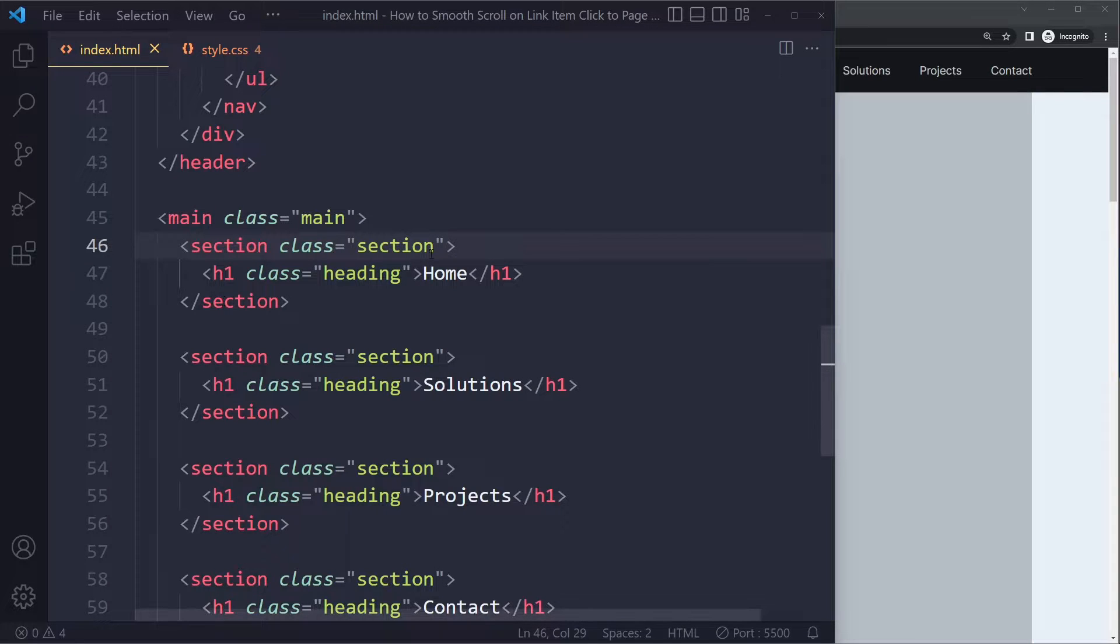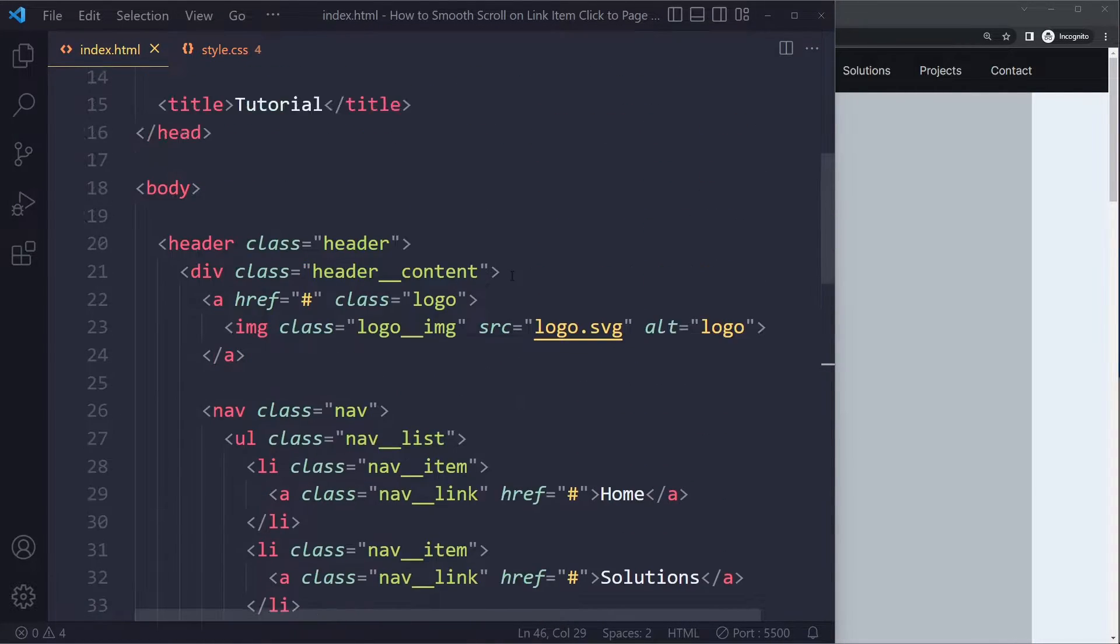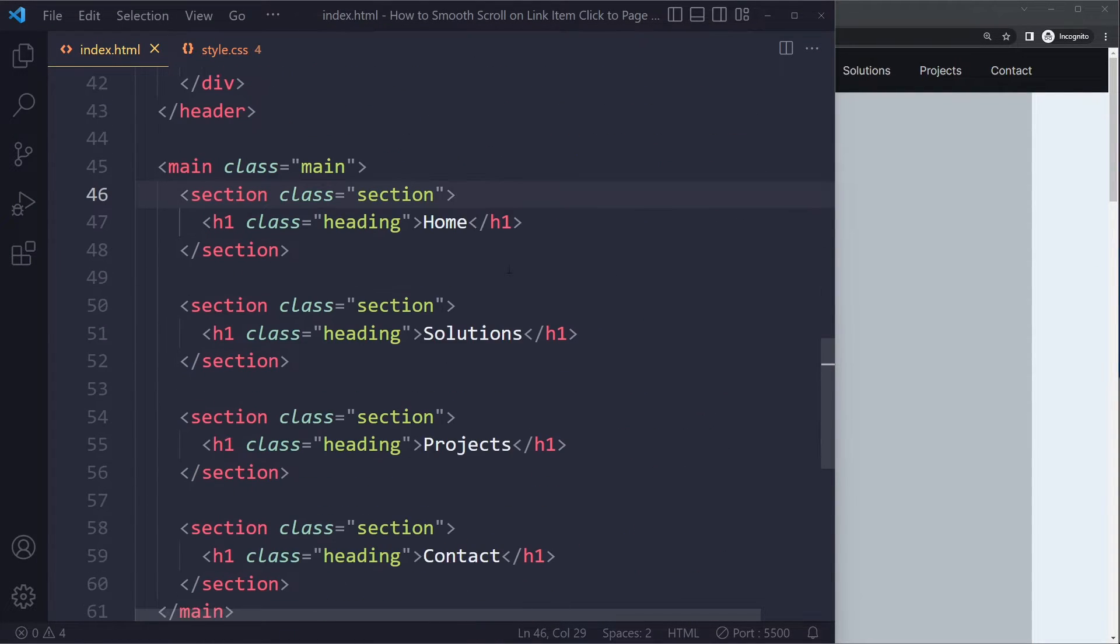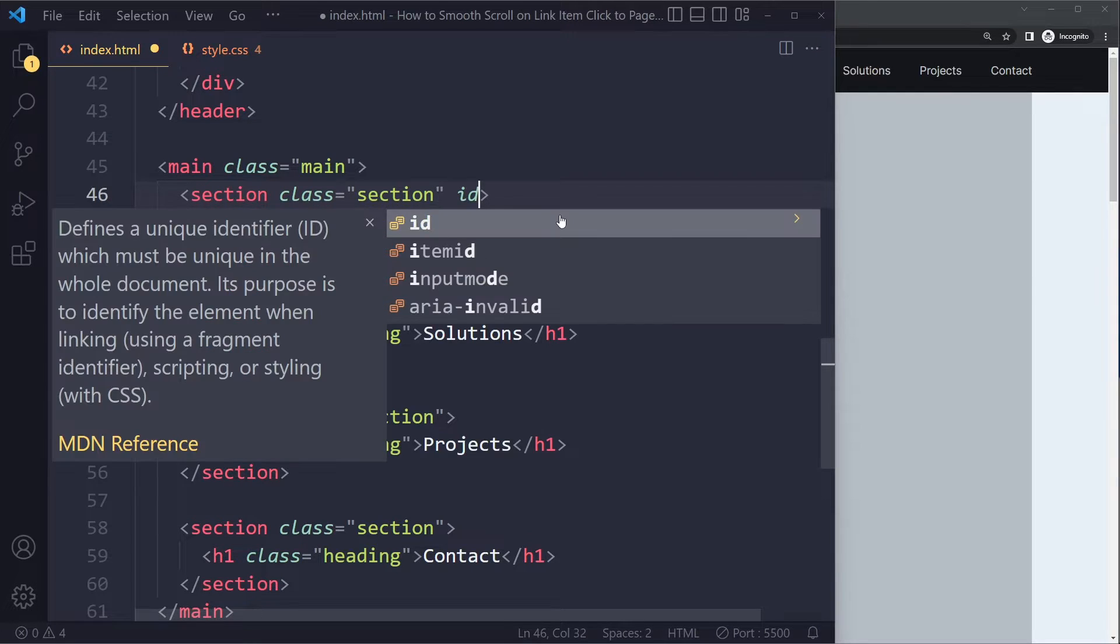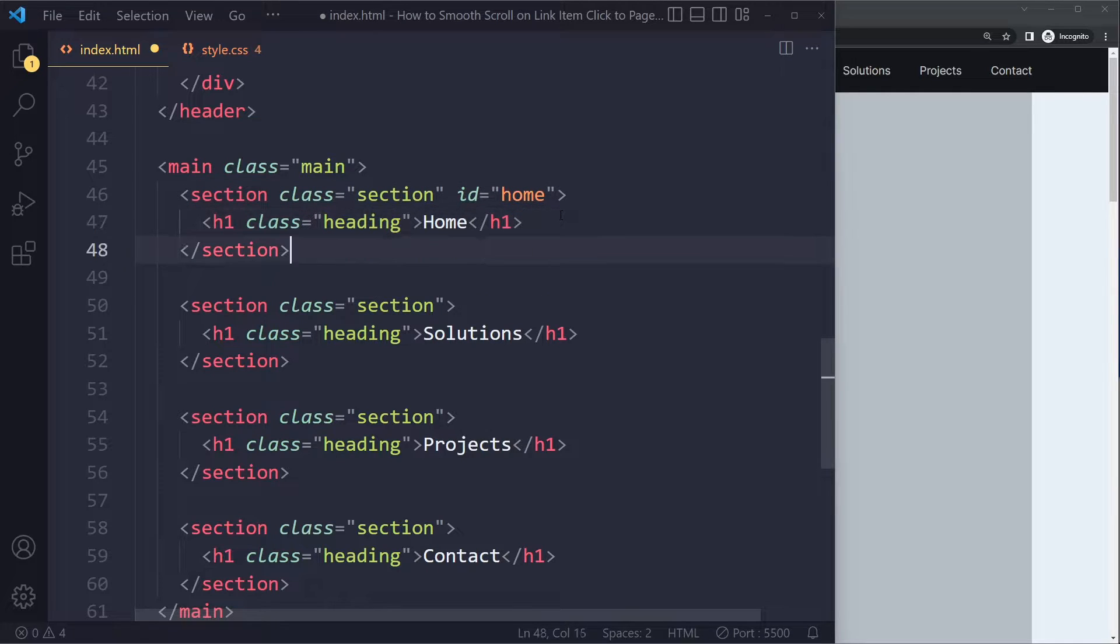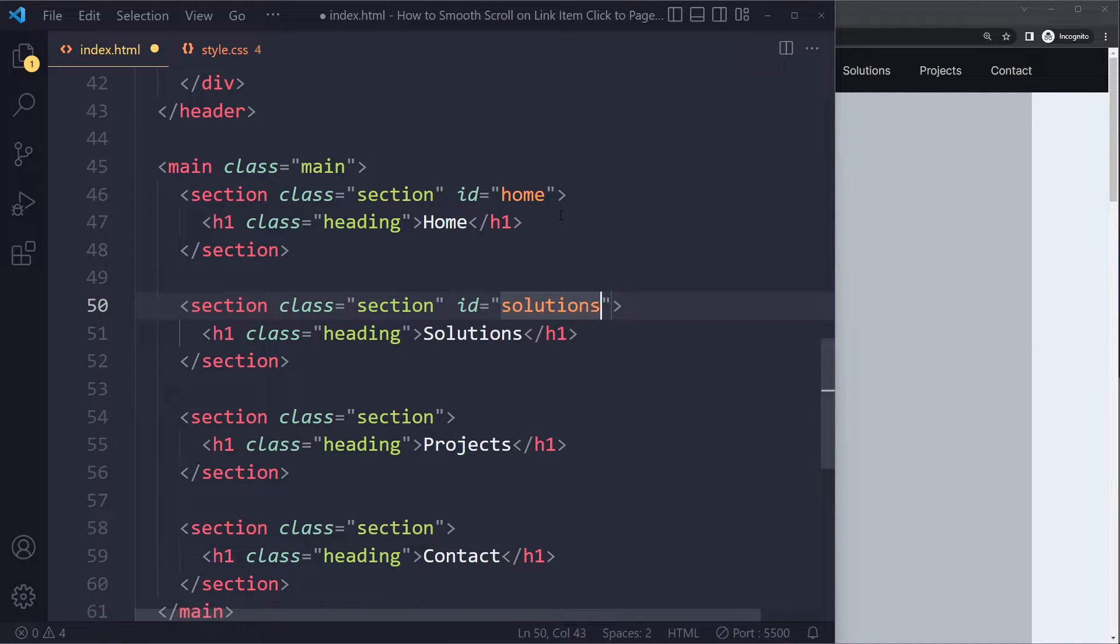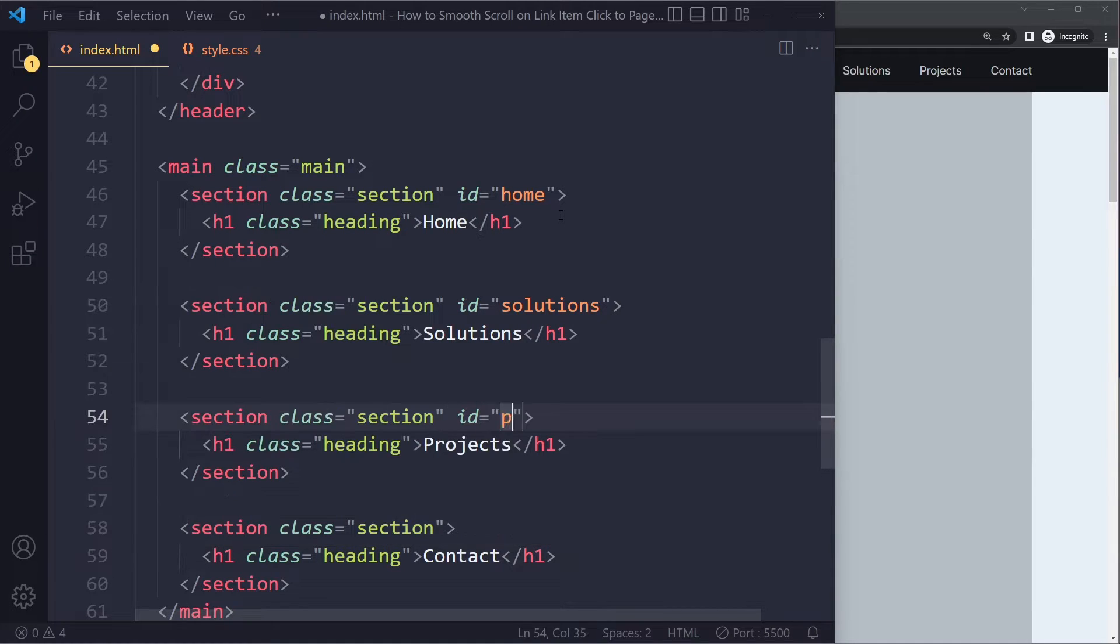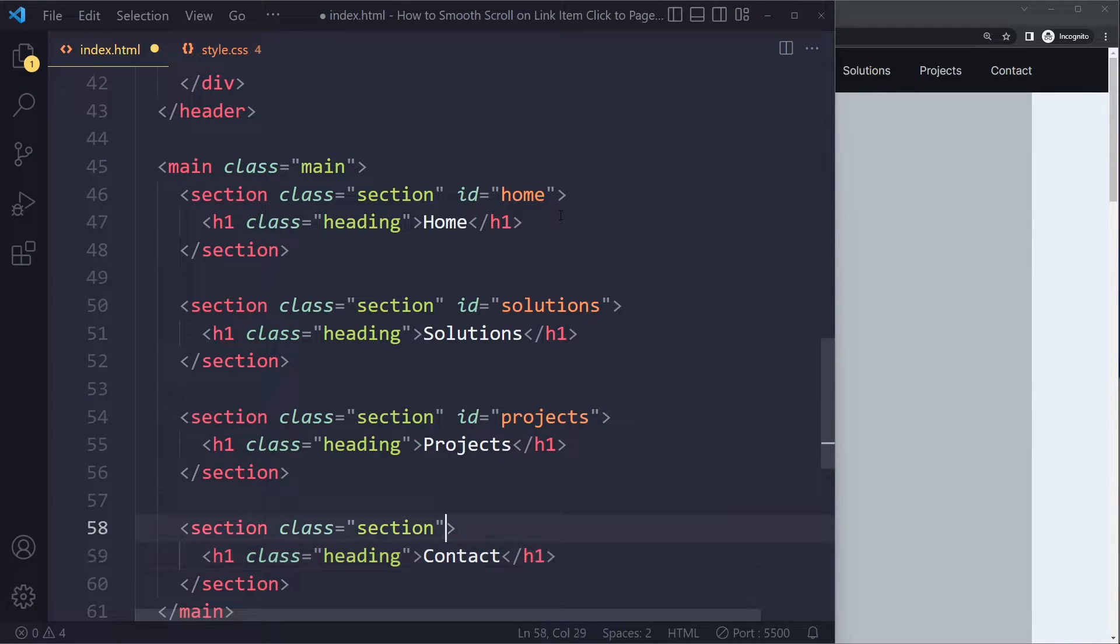All right, so the first step, and maybe you've already done that, but what you need to do is you need to give each section an ID. Let me quickly do that. That ID is home, for example. I can name it whatever I want, but of course home makes the most sense here. Solutions, projects, and contact.